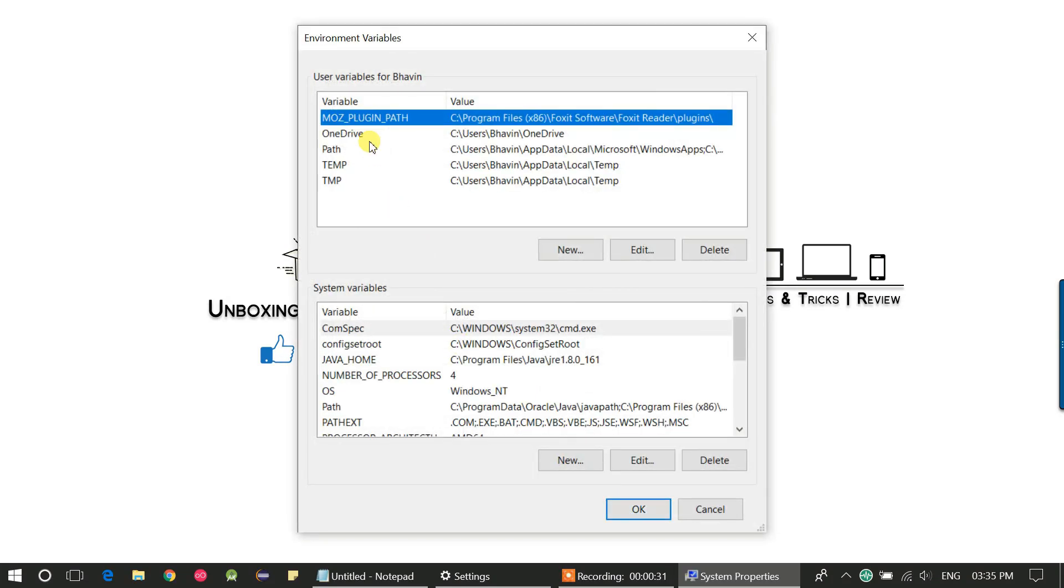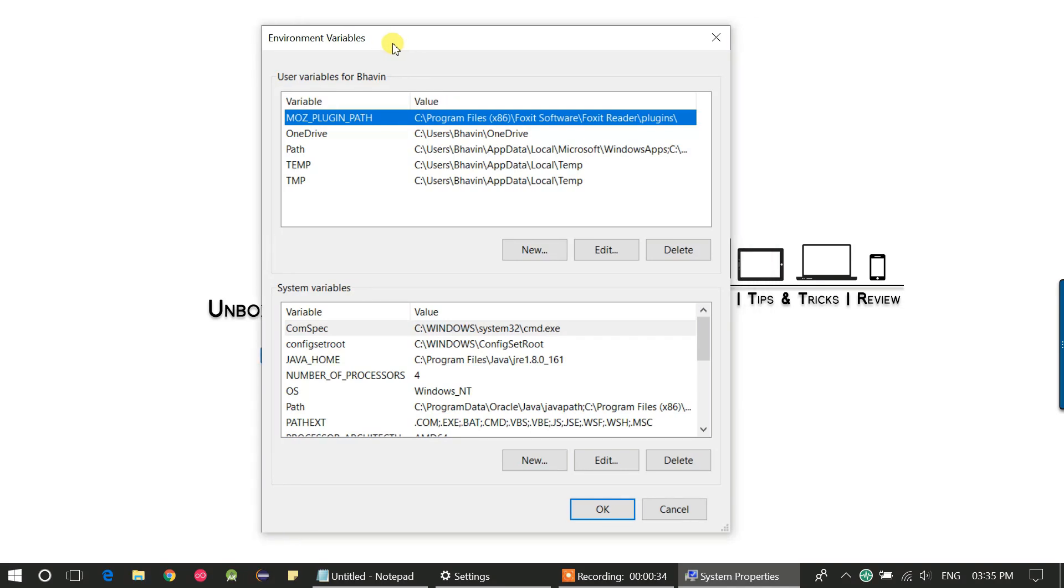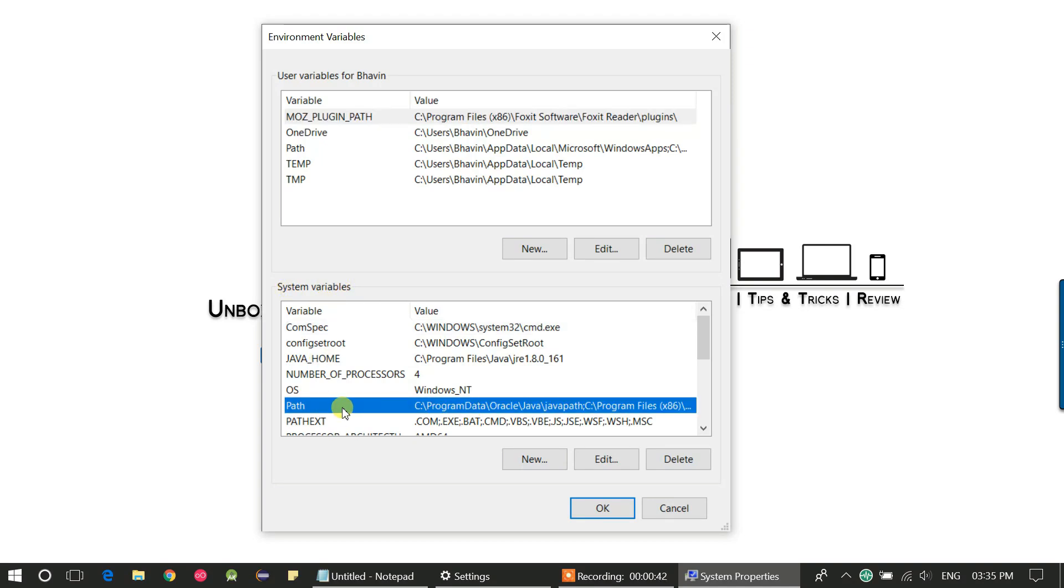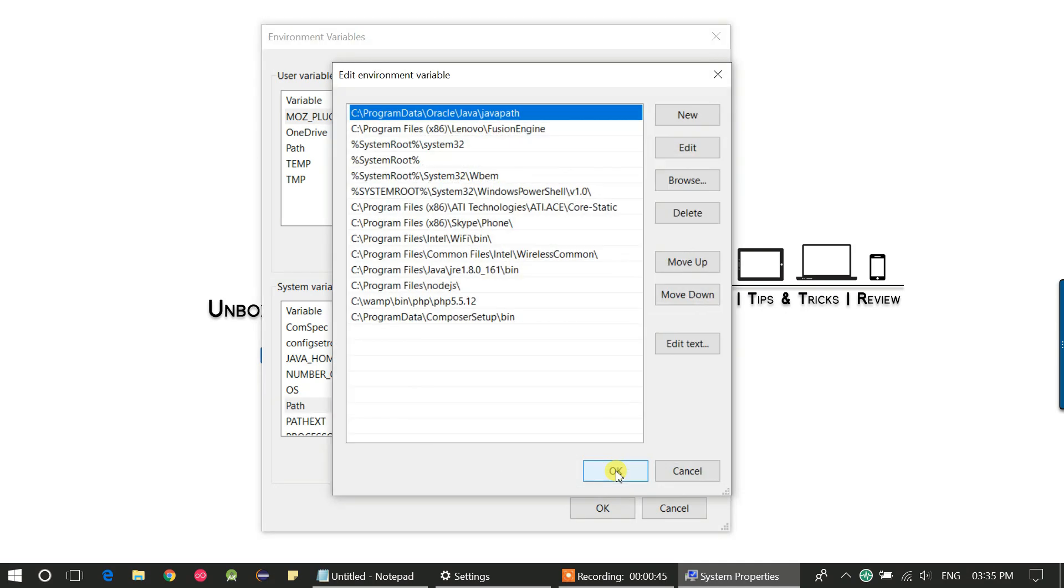Now click on environment variable. It will open a new popup where all the system environment variables are set. Go to the system variable section and select path. Now click on edit button. It will show you the list of environment variables set.